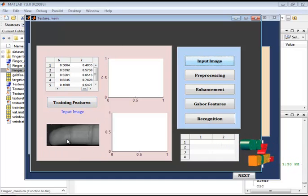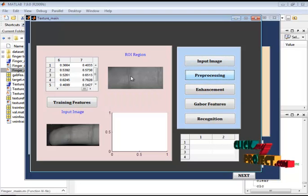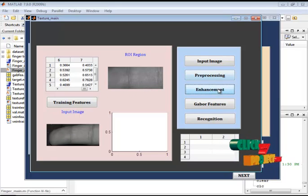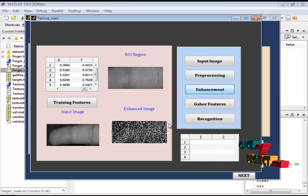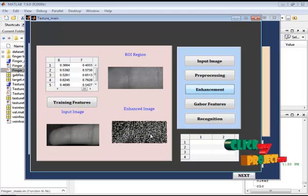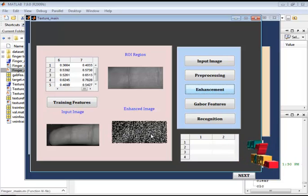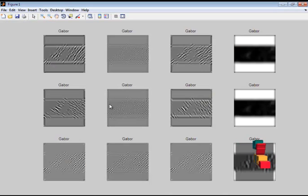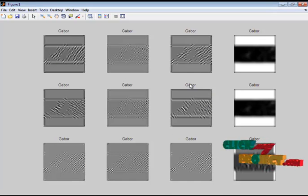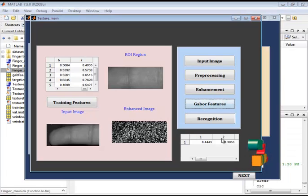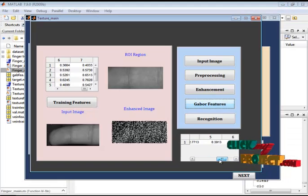This is the input image for the texture processing. The ROI region is selected, and this is the enhanced texture image, identified based on the Radon transform. It then proceeds to Gabor feature extraction — these are the extracted Gabor features of the texture images, and these are the corresponding feature values.